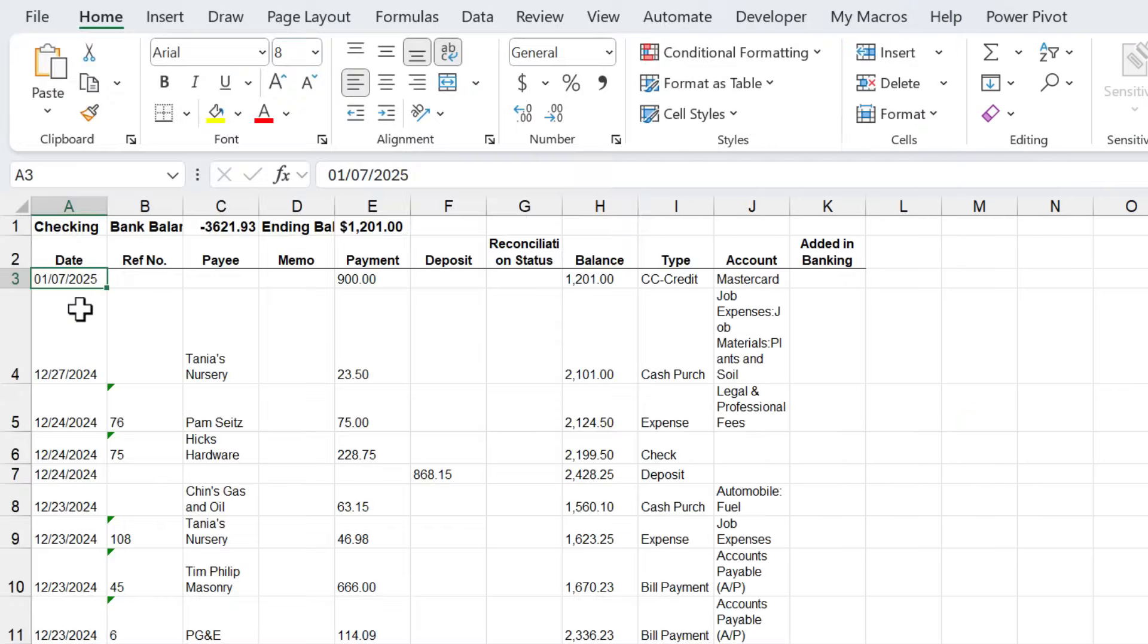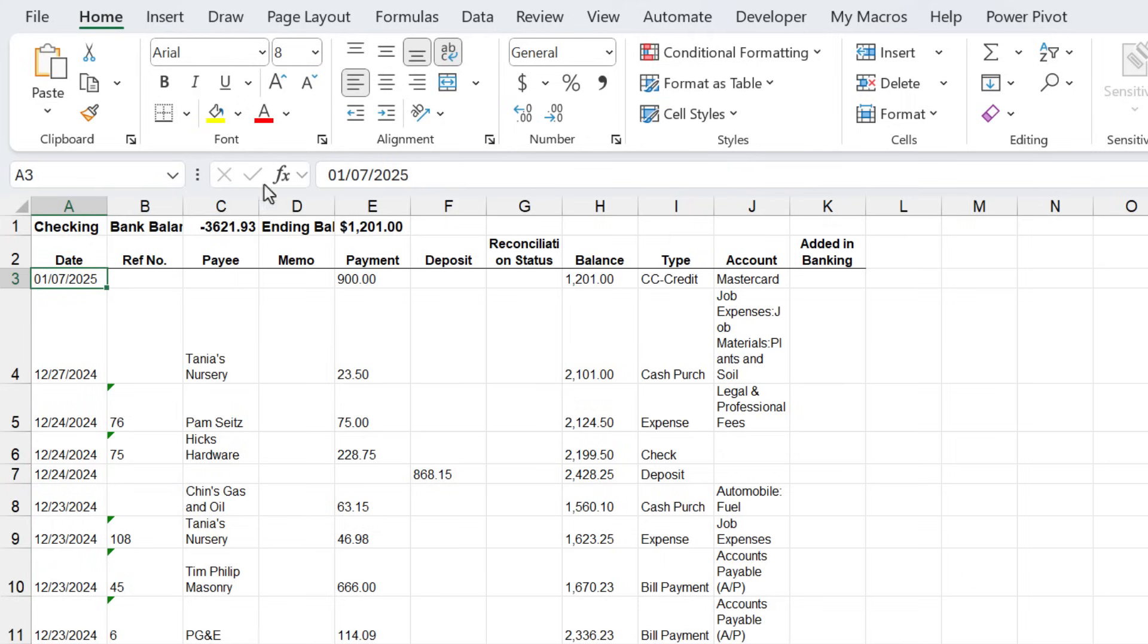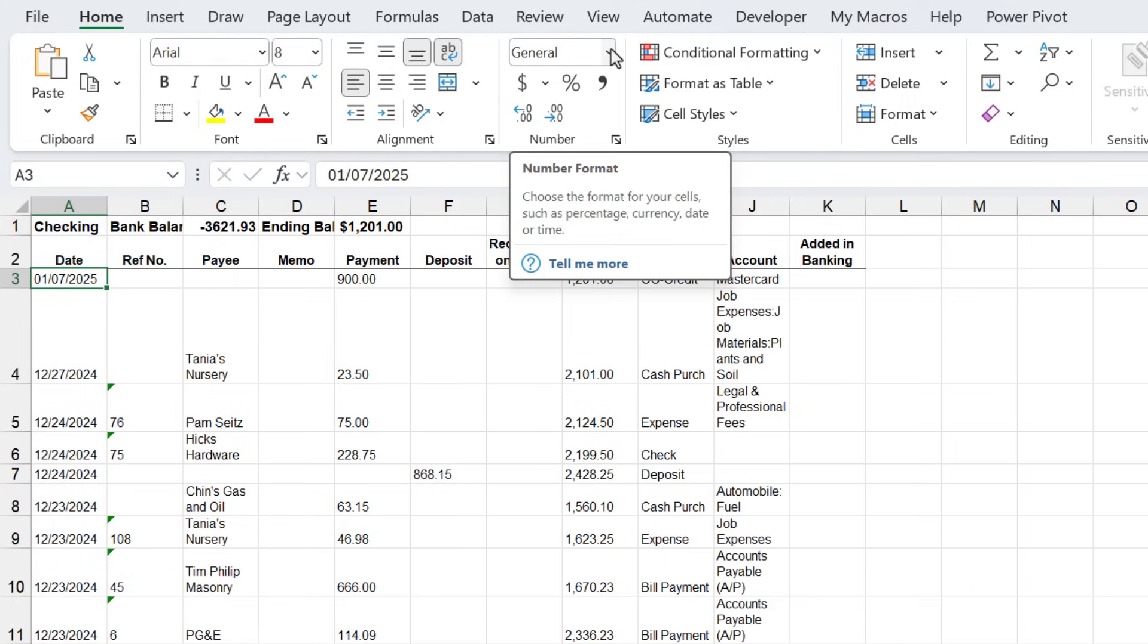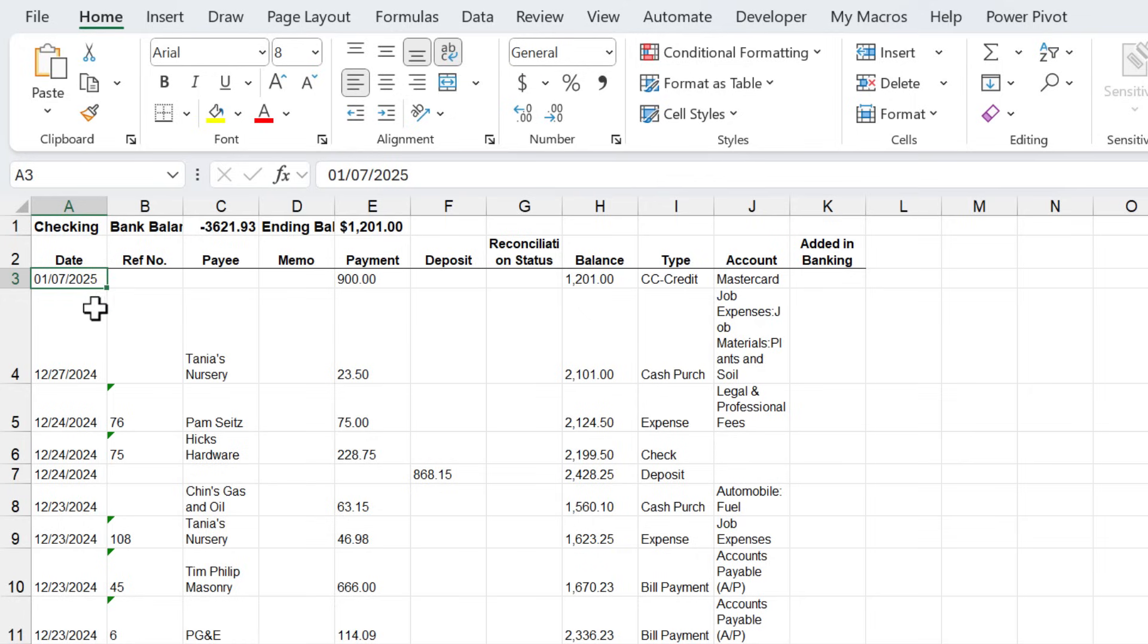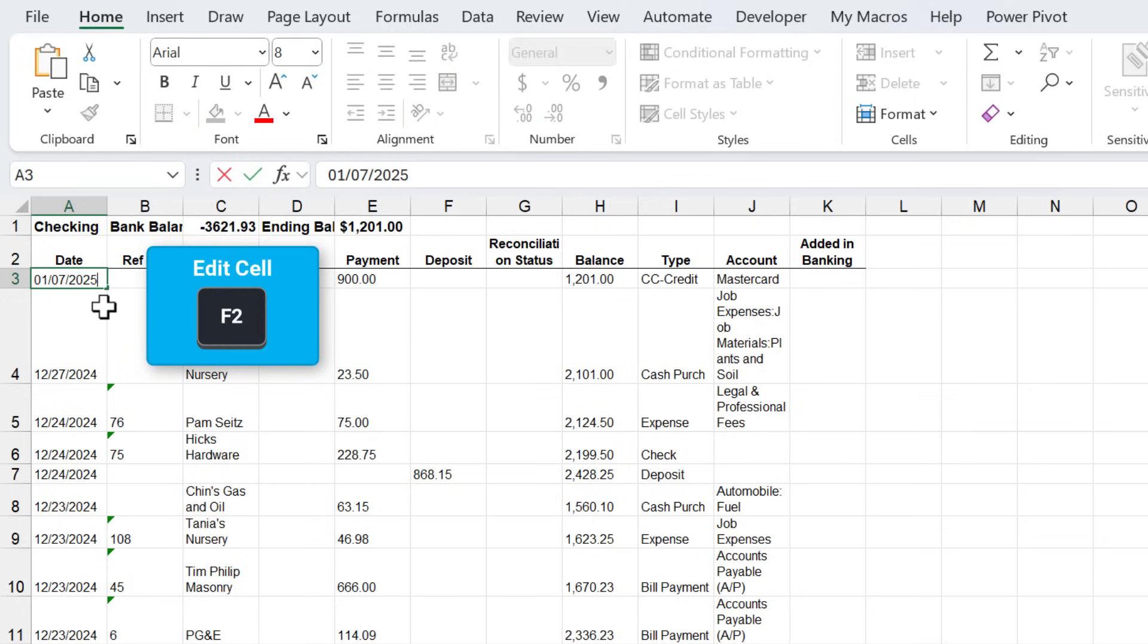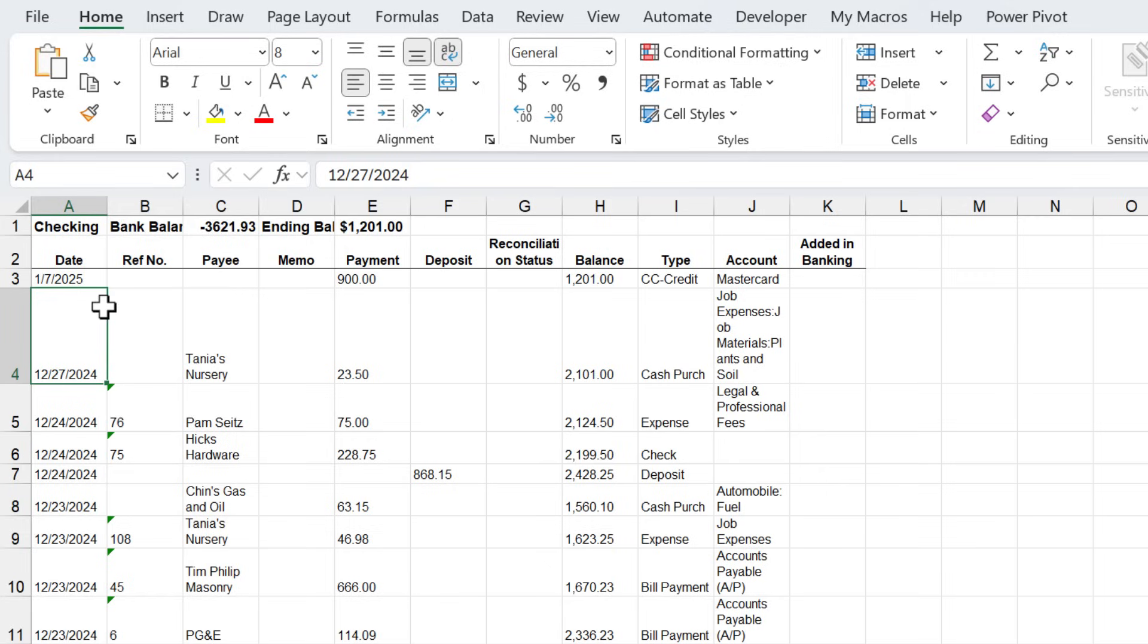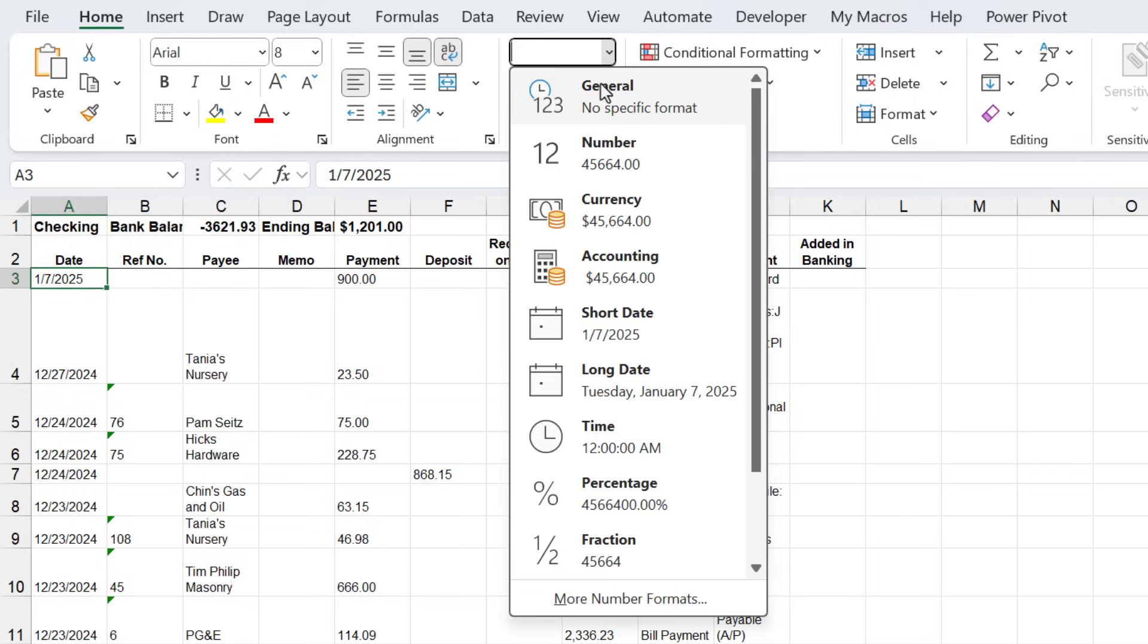The next issue we have is these dates in column A. These might look like dates, but they're actually not dates, they're stored as text. One quick way to tell is if you select a cell and hit the format drop down, you can see the date repeating in all of these different number formats. One quick way to fix this, if you just have one cell, is you can double click, hit F2 on the keyboard, and then hit enter. Excel will reevaluate this value and convert it to a date.